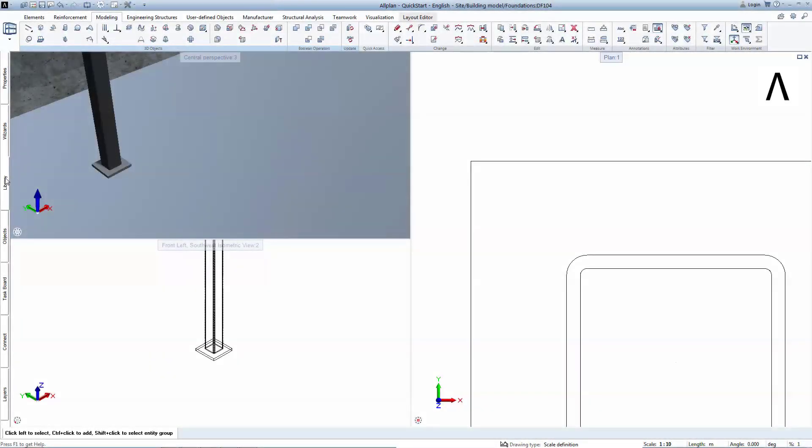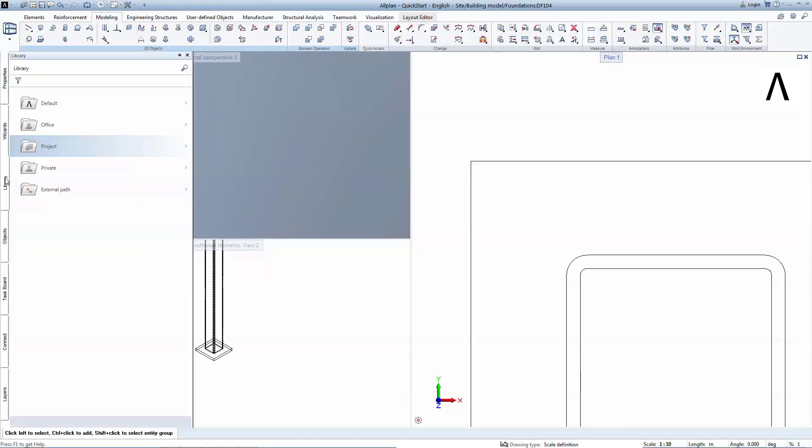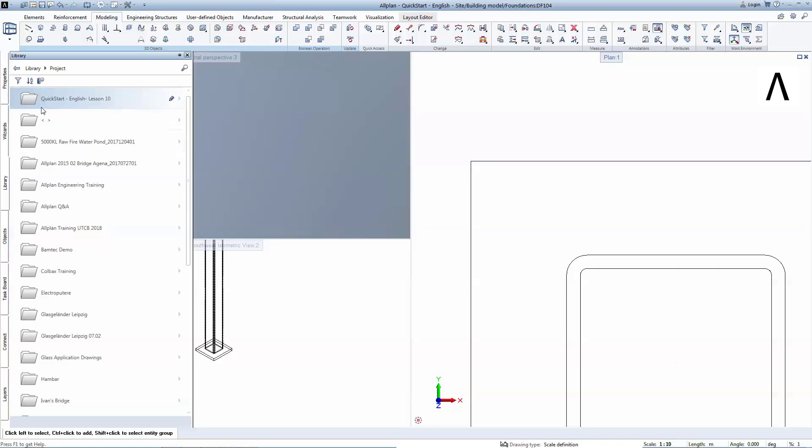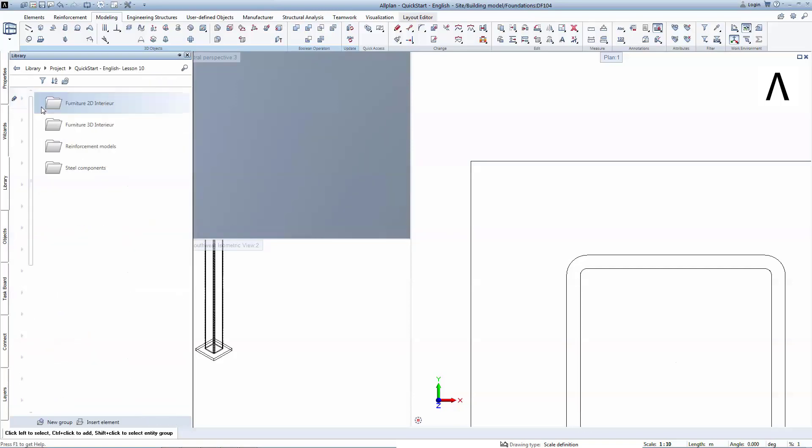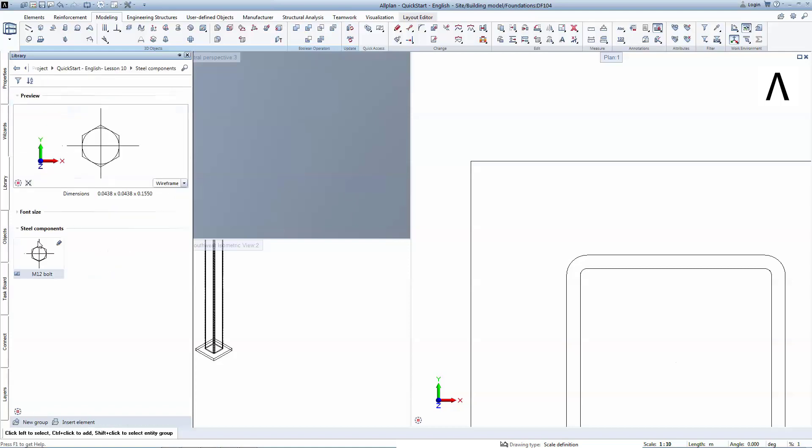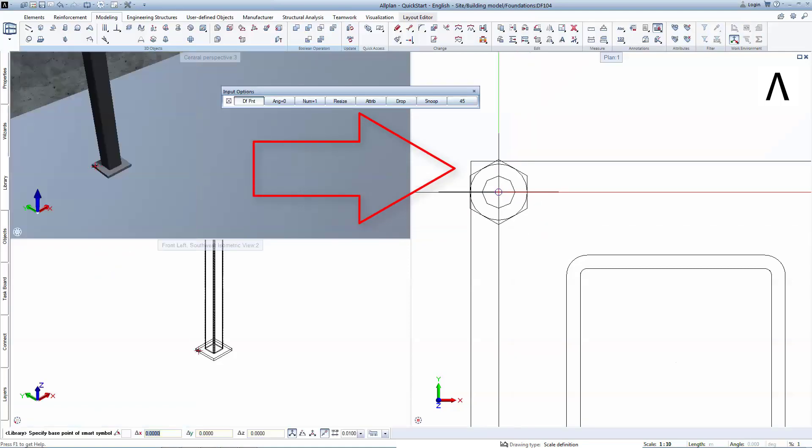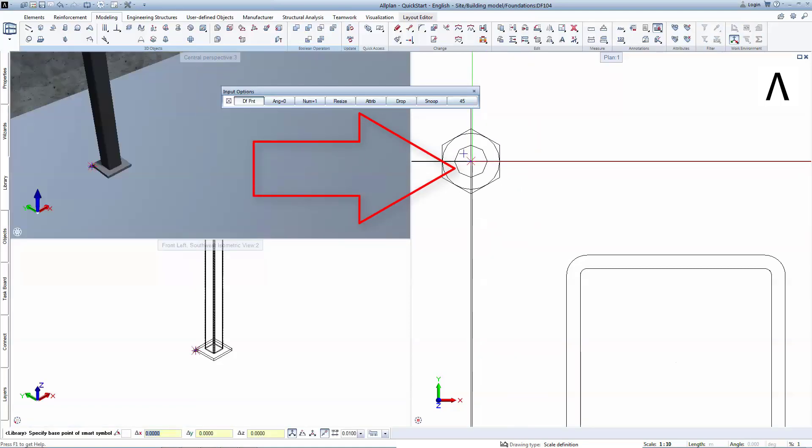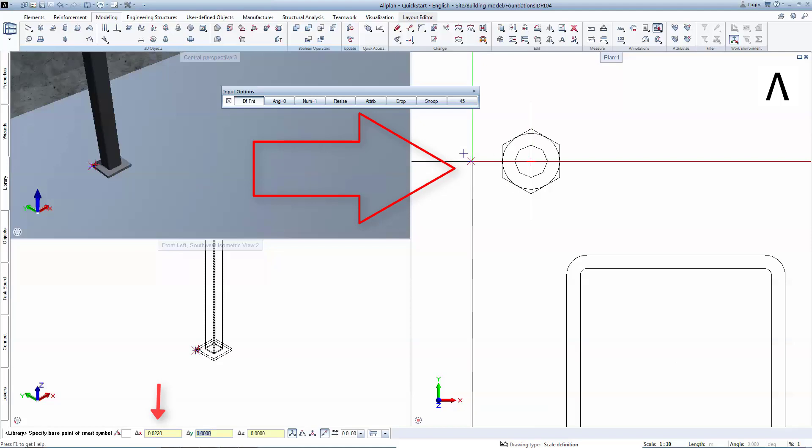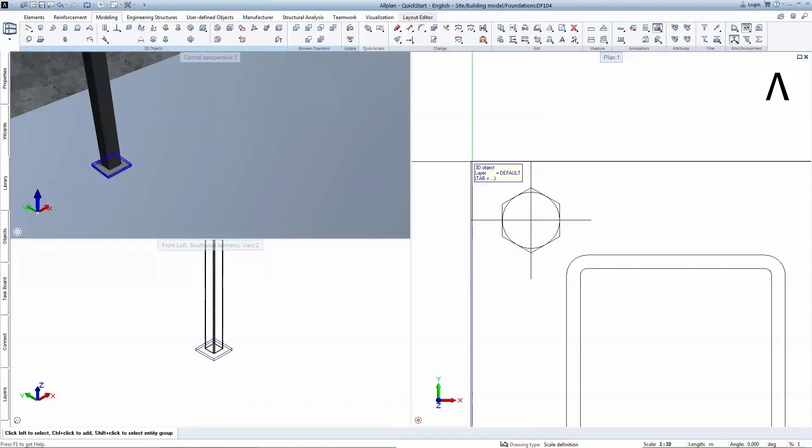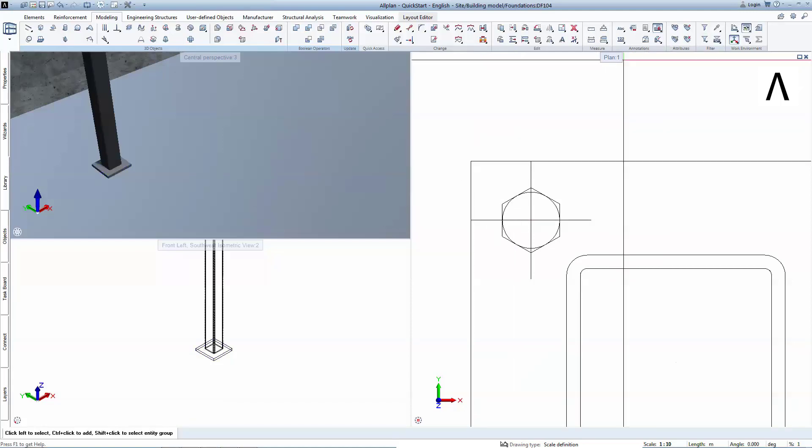Allplan allows the user to save any custom symbols that one might reuse in any project. You will go to the Library, Project, Quick Start Project Lesson 10, Steel Components and drag and drop the M12 bolt. You will hover over the top left corner and input a Delta X of 22 mm and Delta Y of minus 22 mm.